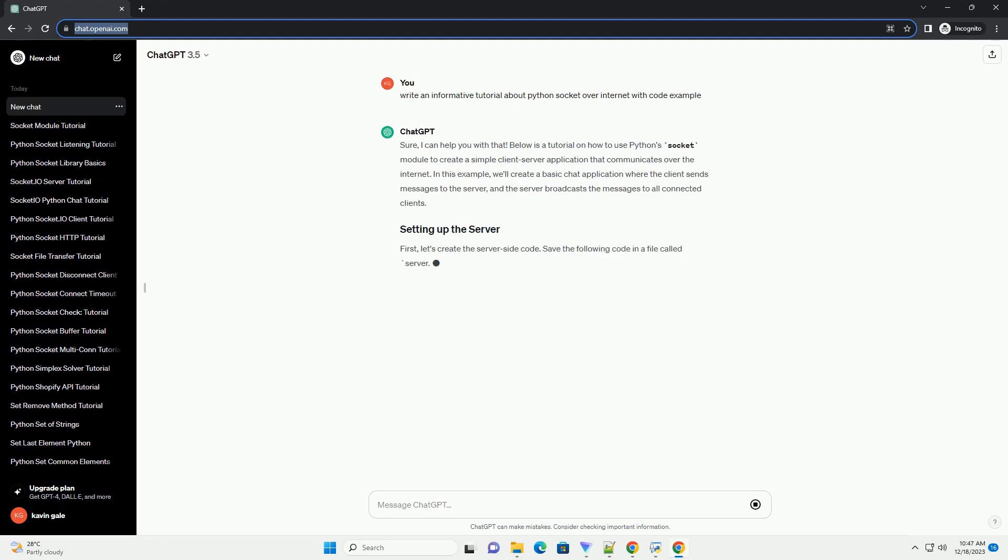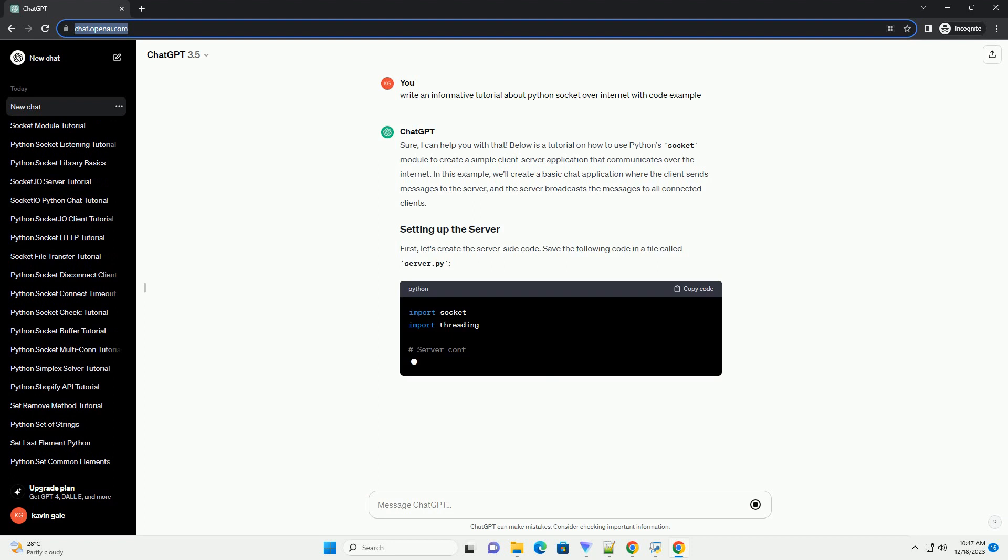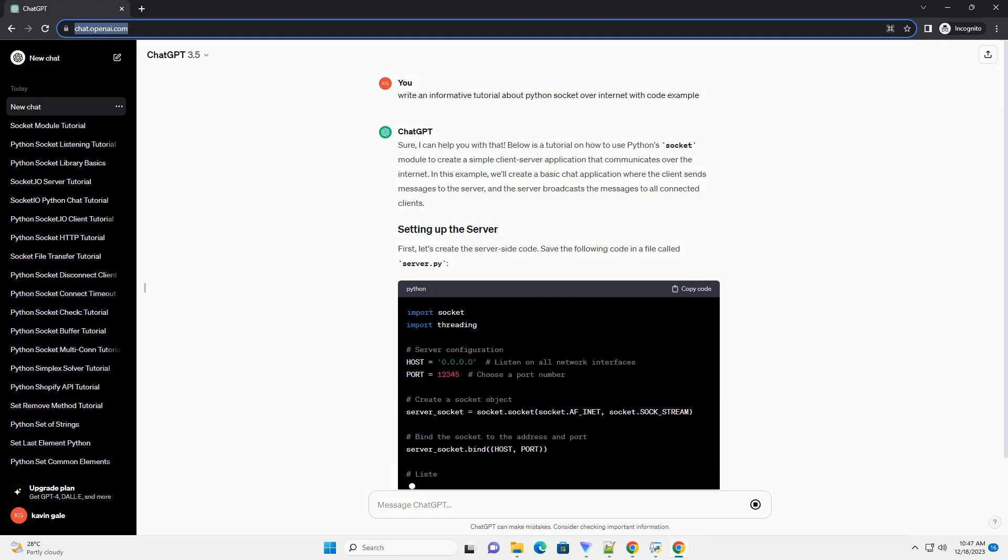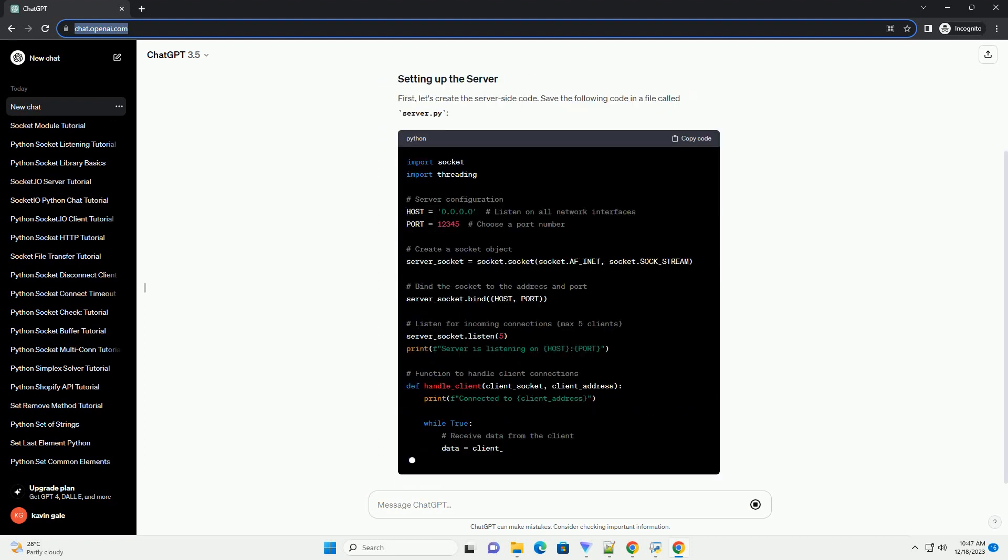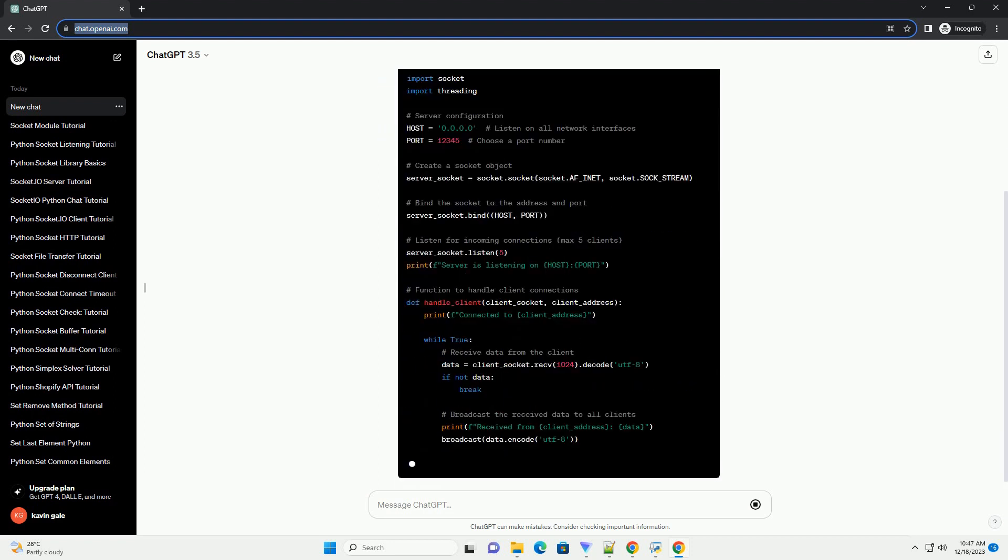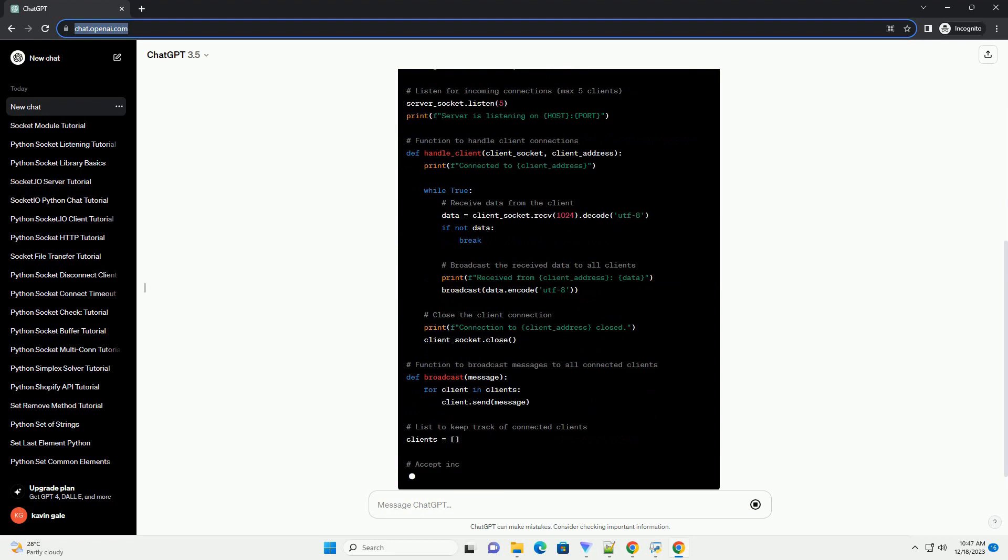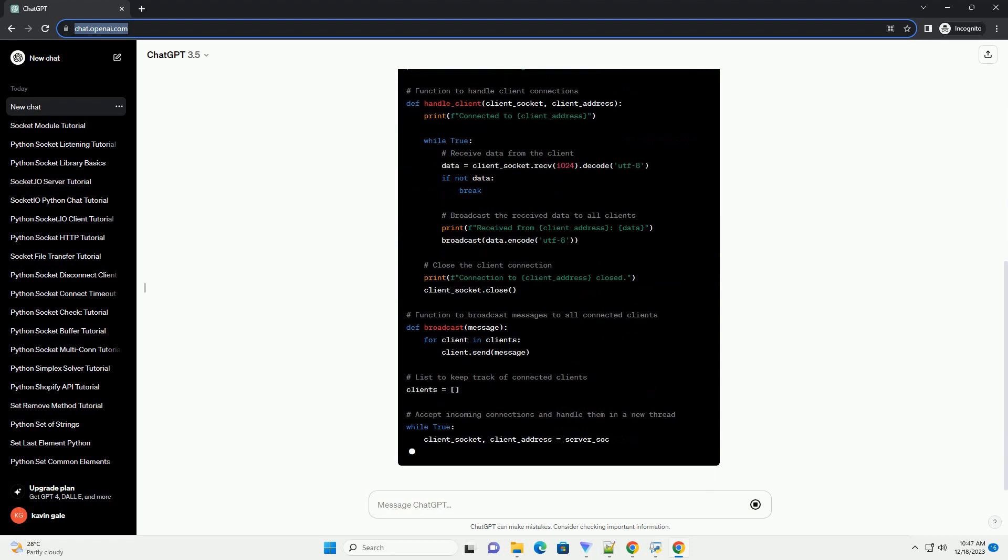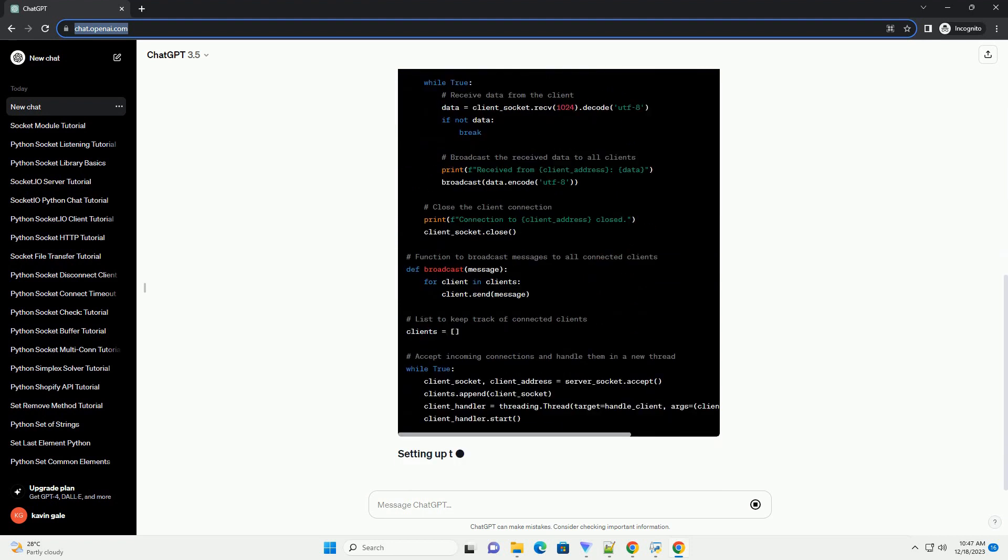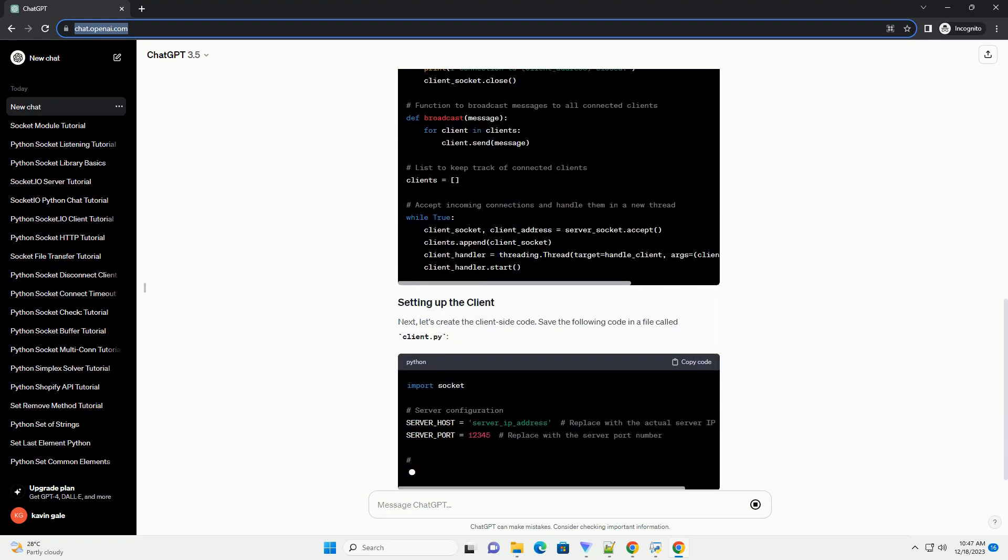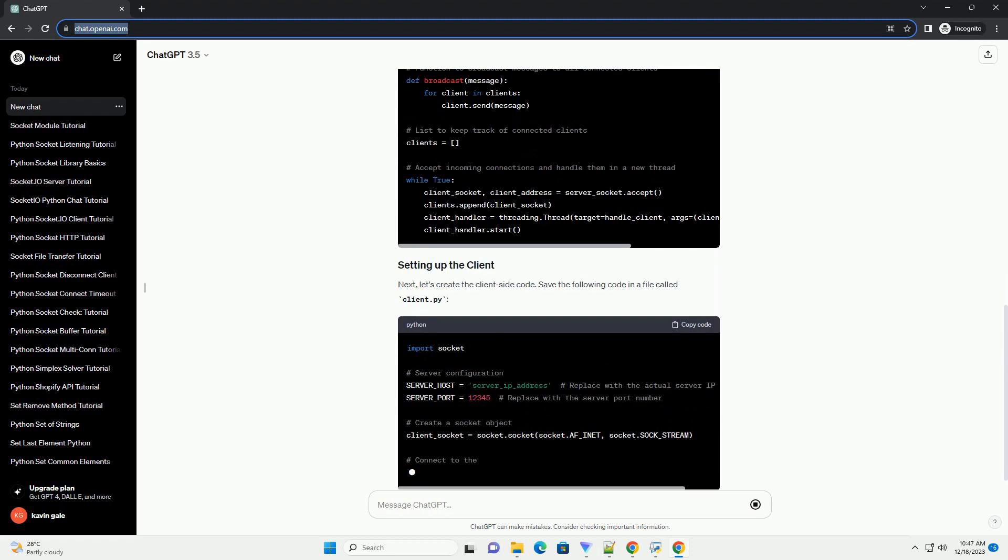Sure, I can help you with that. Below is a tutorial on how to use Python's socket module to create a simple client-server application that communicates over the internet.